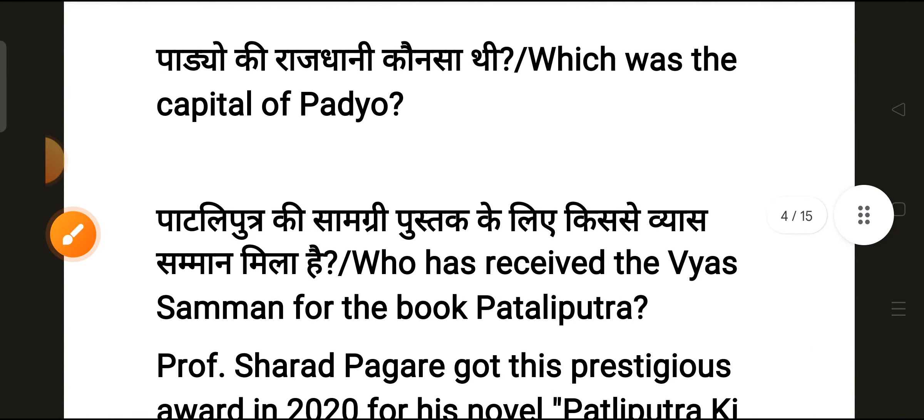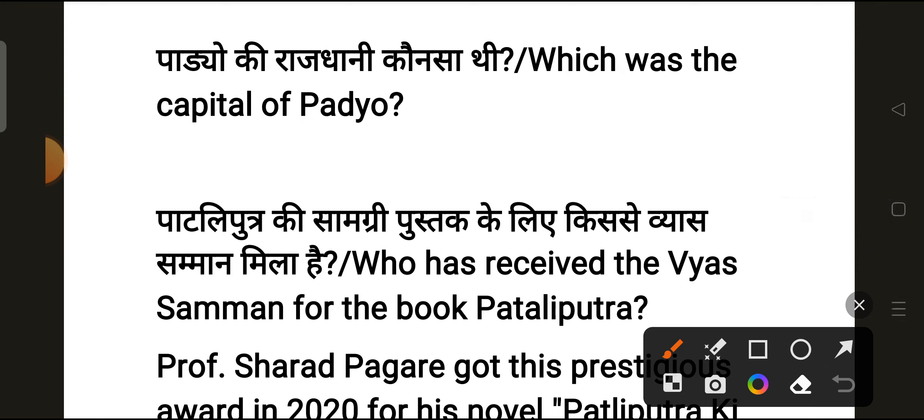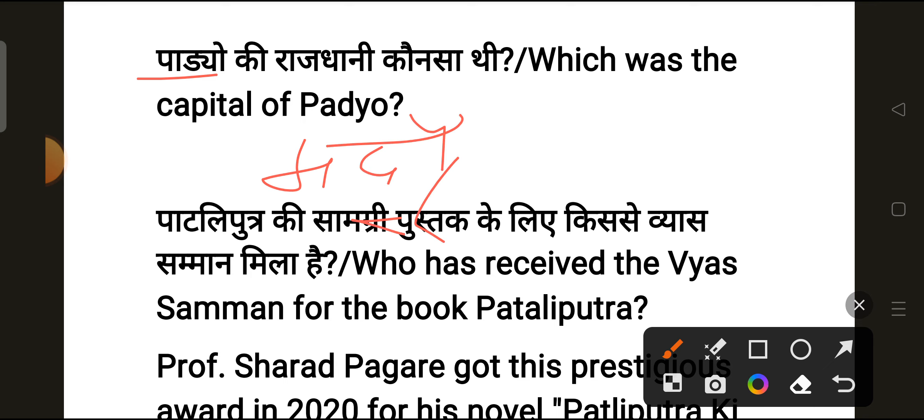The next question is: which was the capital of the Pandya kingdom? The correct answer is Madurai.